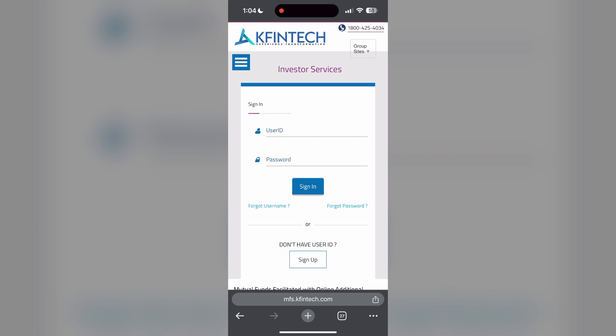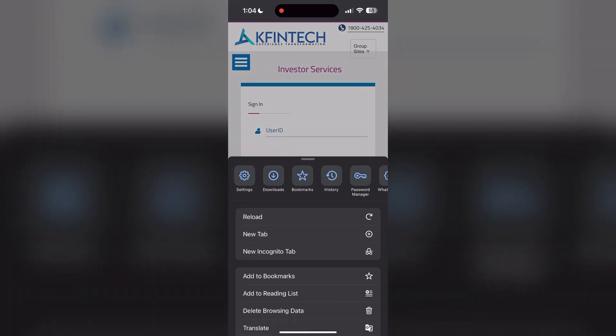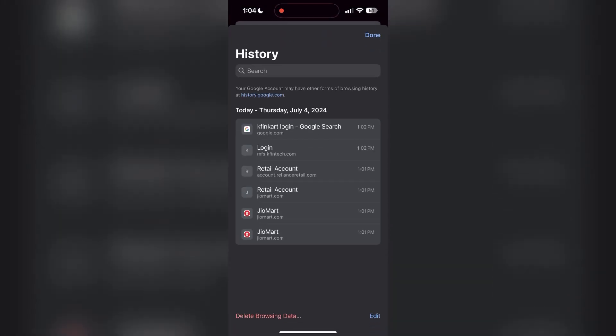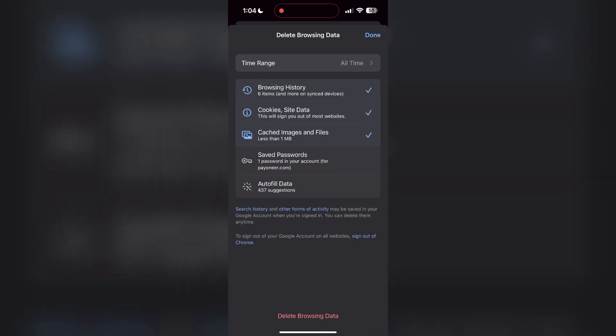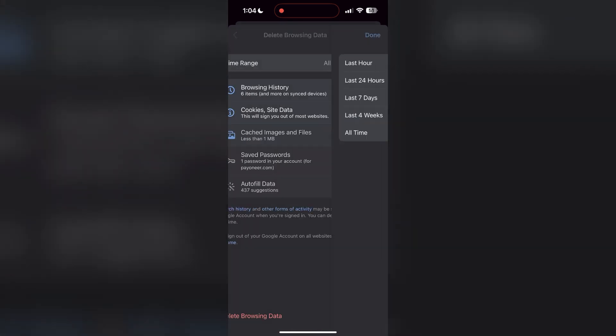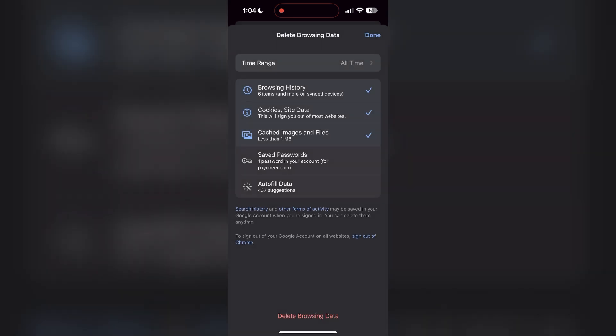To do this, open your browser and click on the three dots at the bottom right corner. Then find the history button. After clicking on the history button, you can find the delete browsing data button. Click on it, then select the time range as all time. Now click on delete browsing data and confirm it once again.